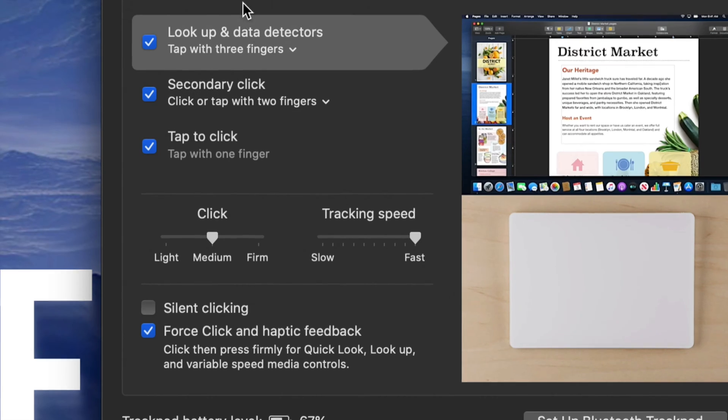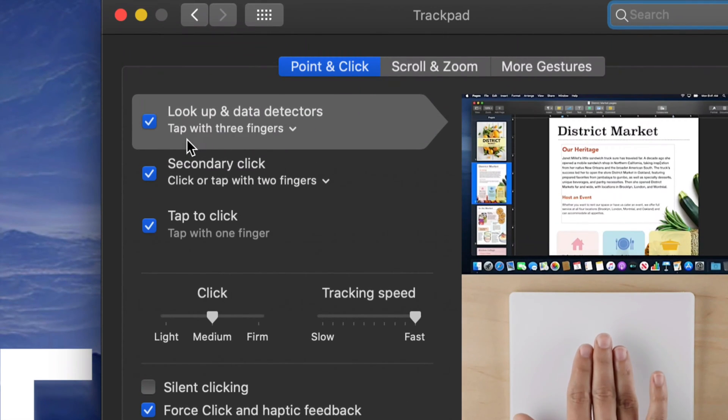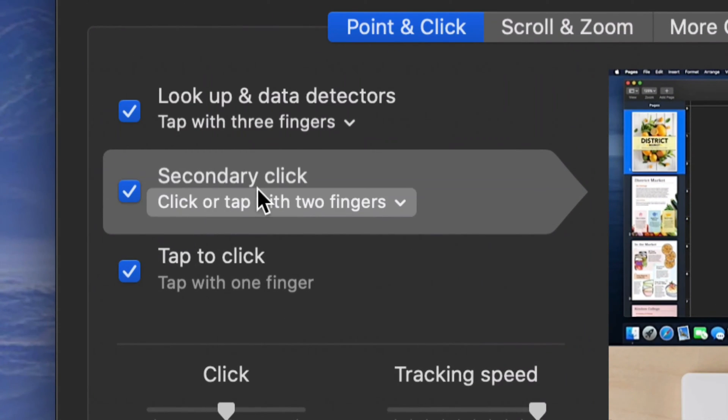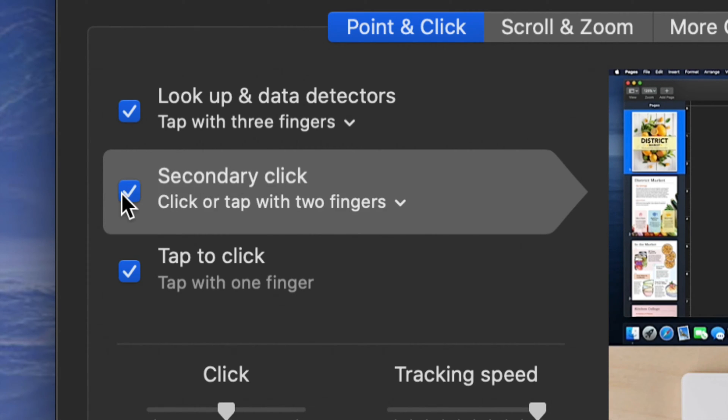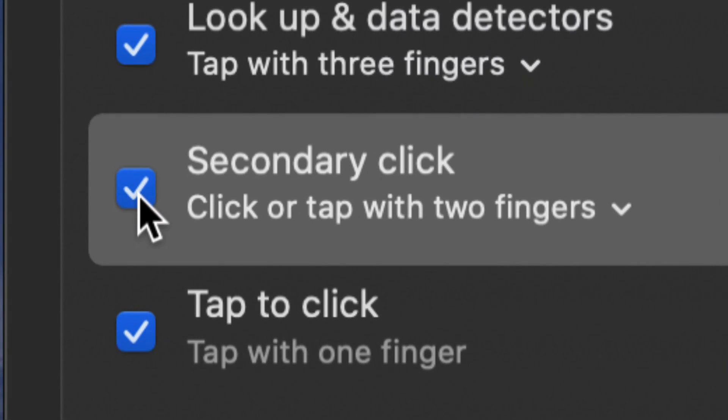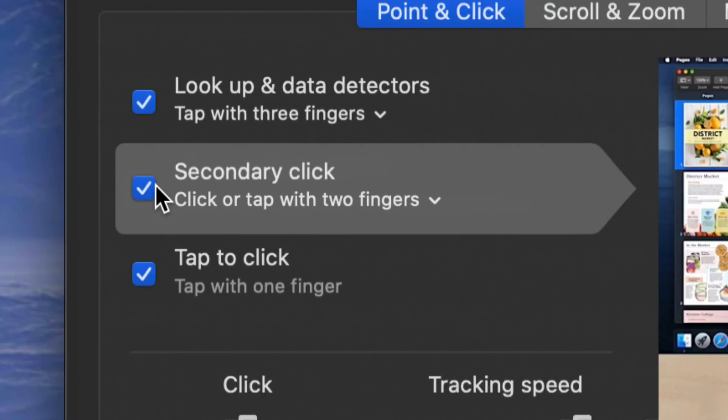That means right click. Just like you can right click on a PC, you can right click on a Mac, and this is where you do it from. You would just put a check mark right here, and now you guys have right clicking on your Mac.